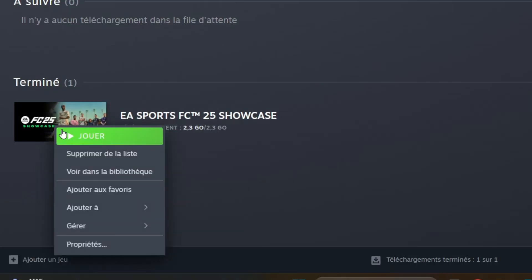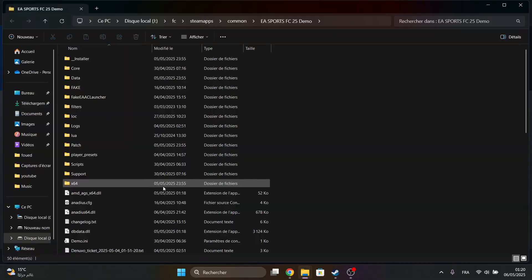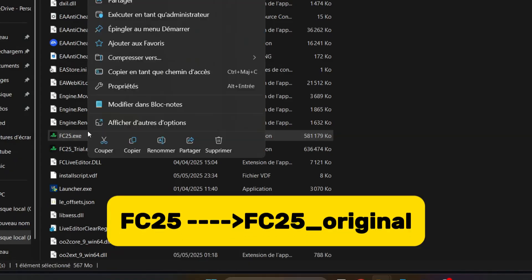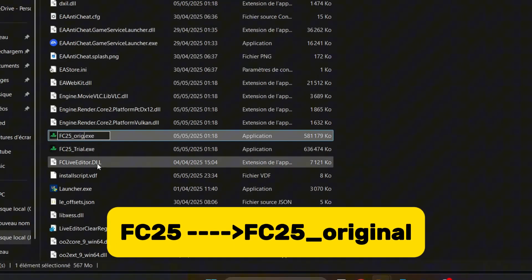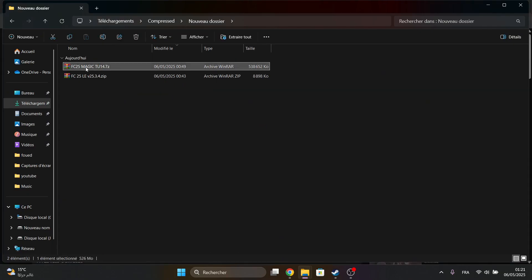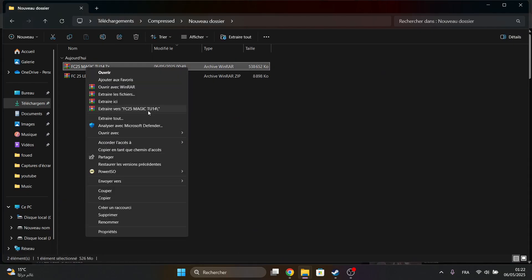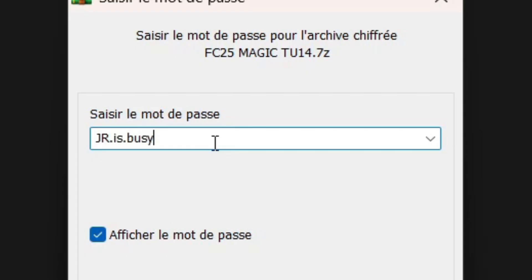Go back to Game Directory and rename FC25 to FC25Original. Now extract Magic Files and Live Editor. Use this password.